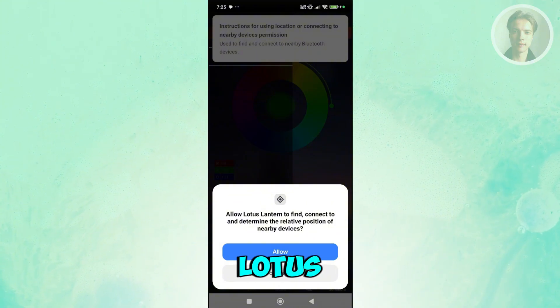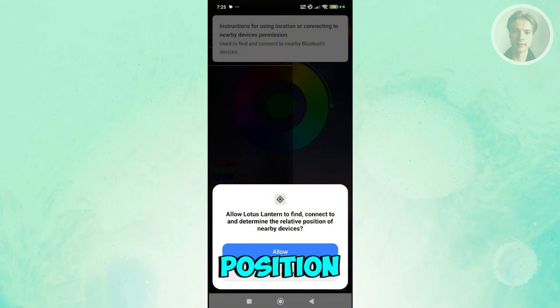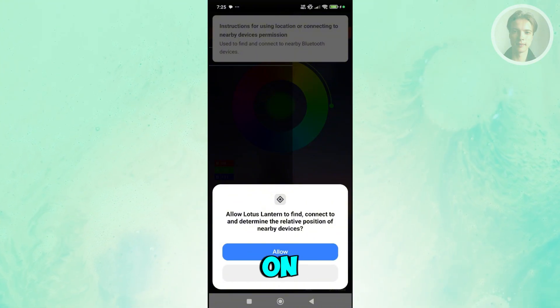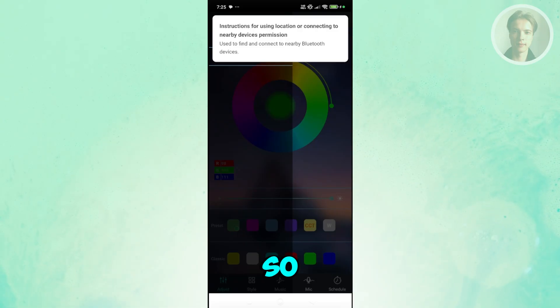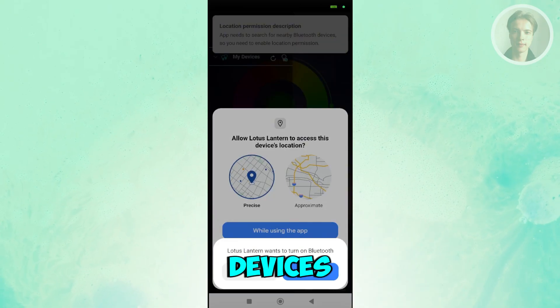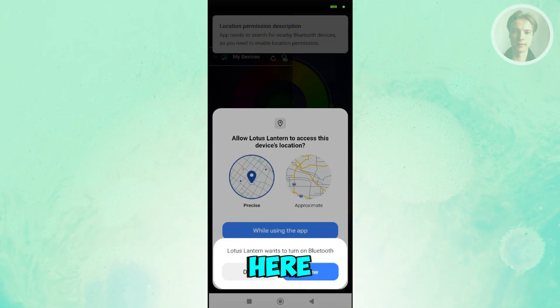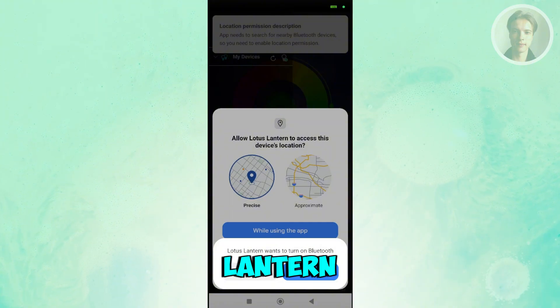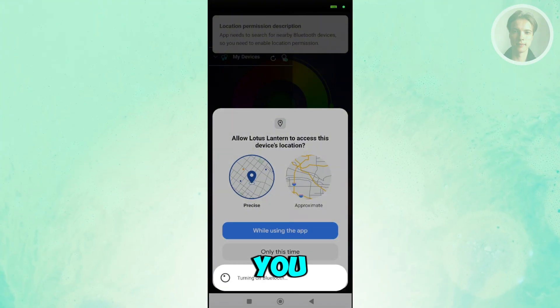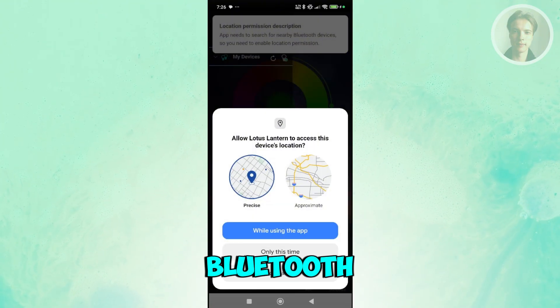Click on the reload button. It's going to say allow Lotus Lantern to find, connect, or determine the relative position of nearby devices. Just click on the allow button here so that it can discover your devices. You can click allow here so Lotus Lantern can actually turn on your Bluetooth for you.